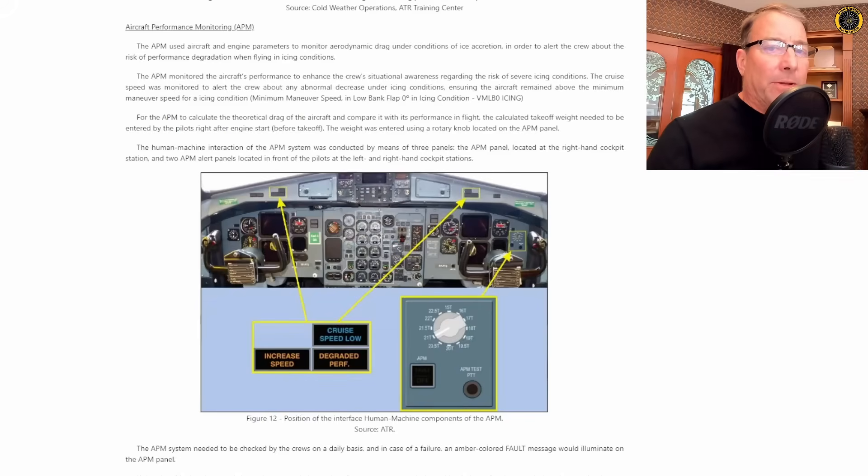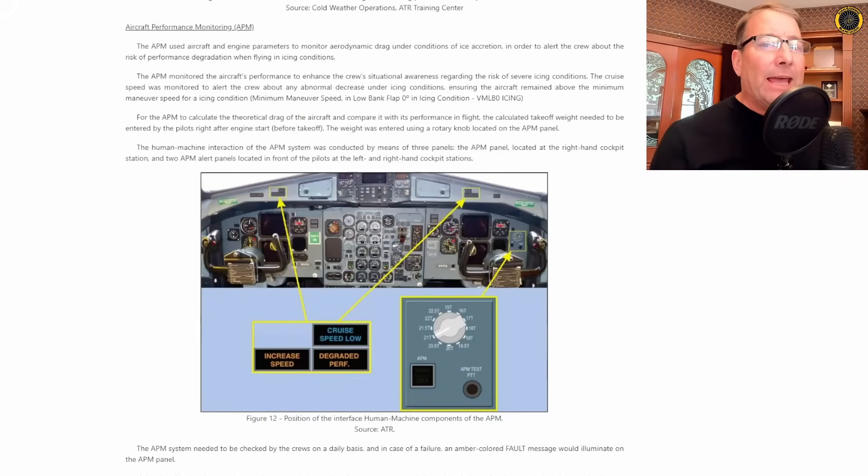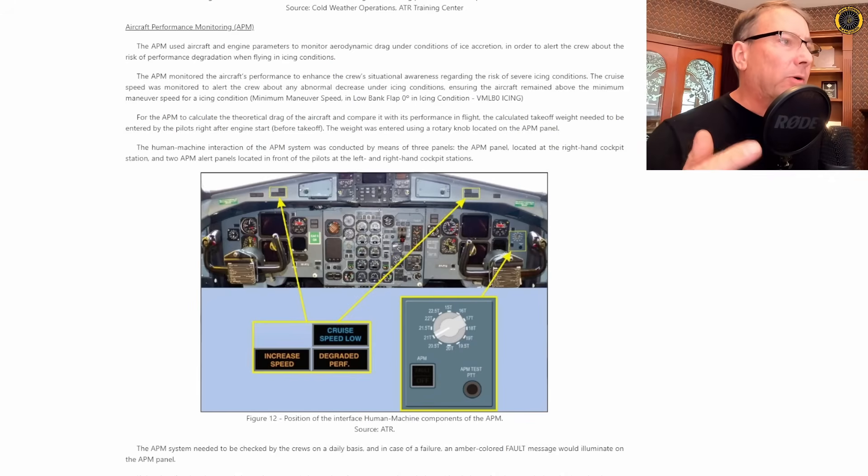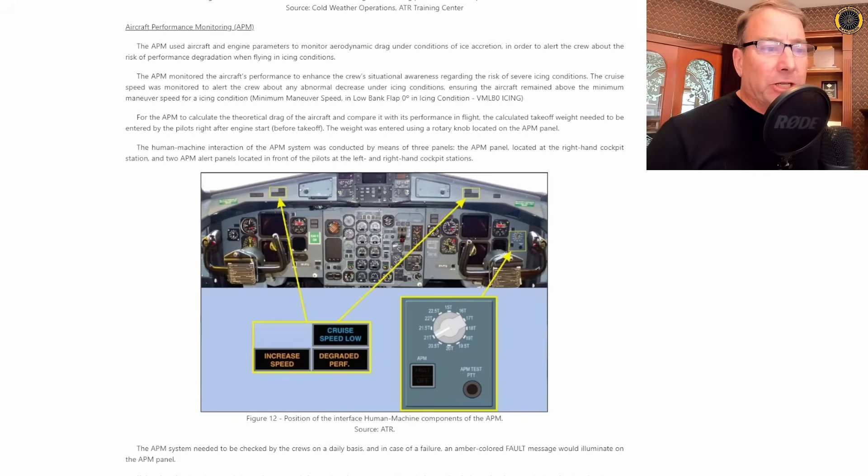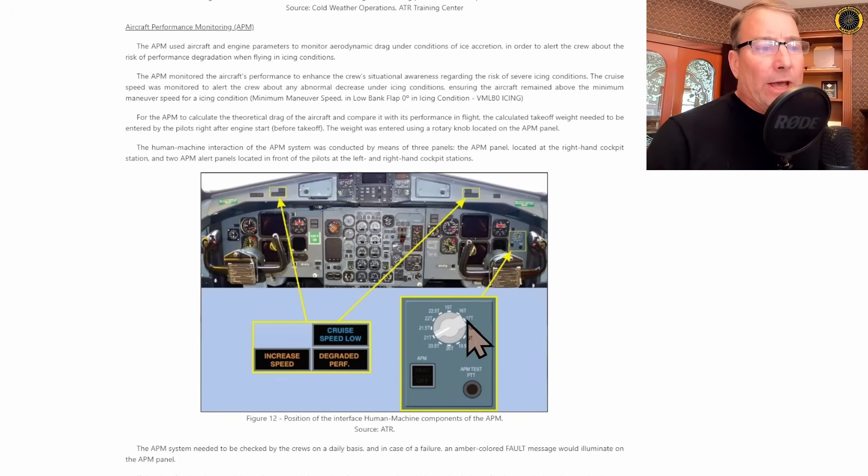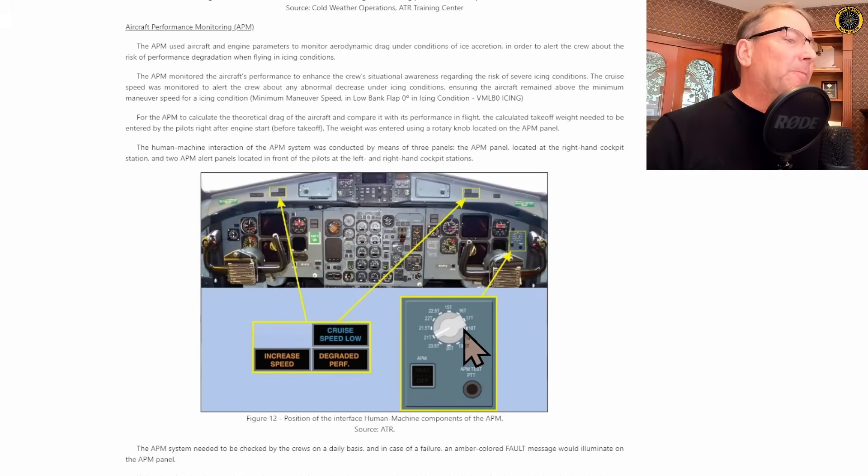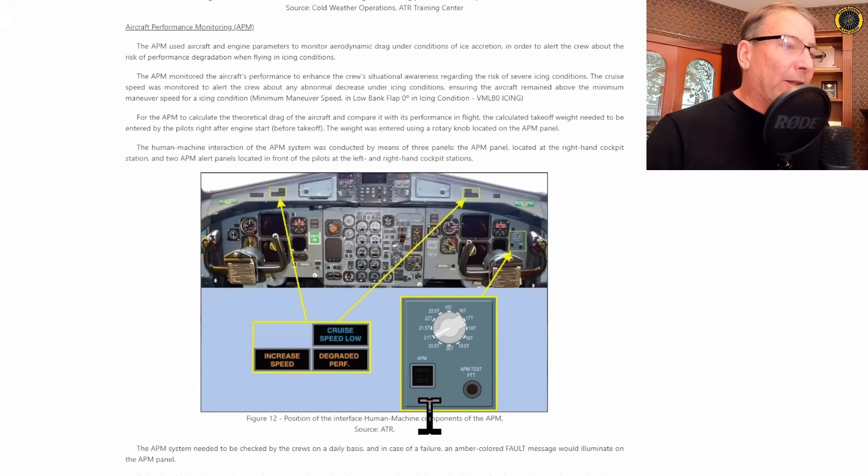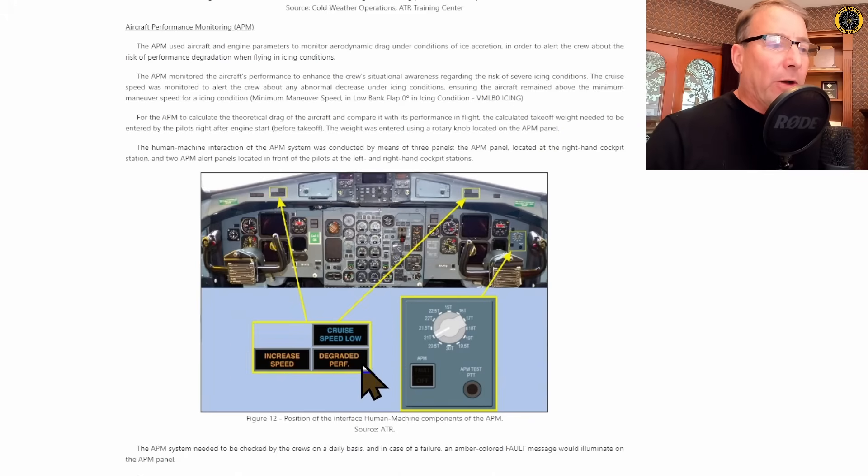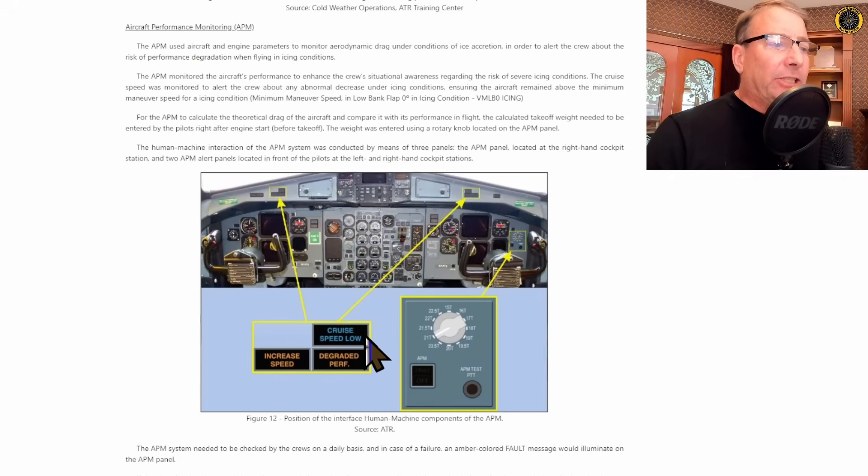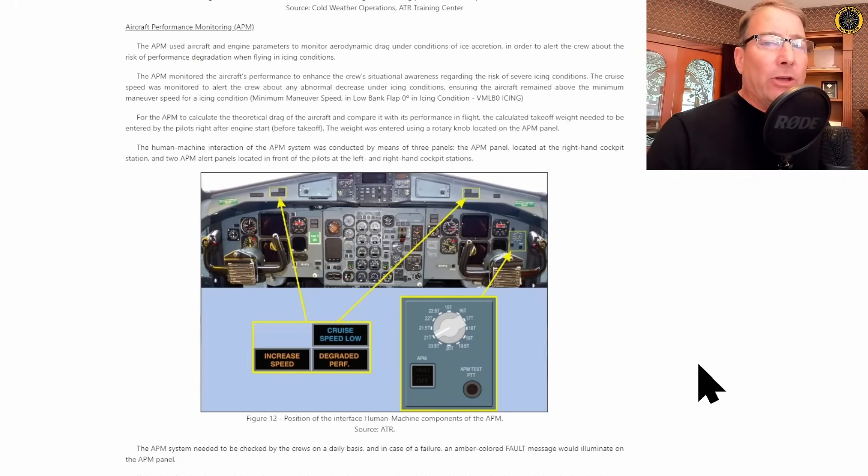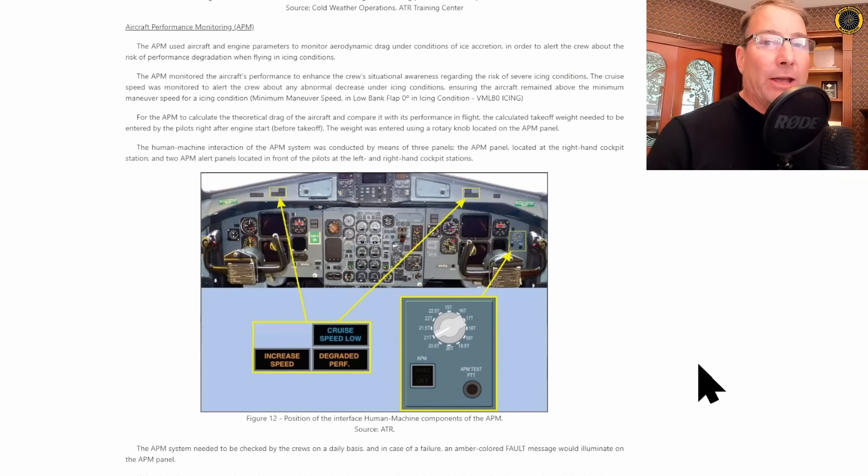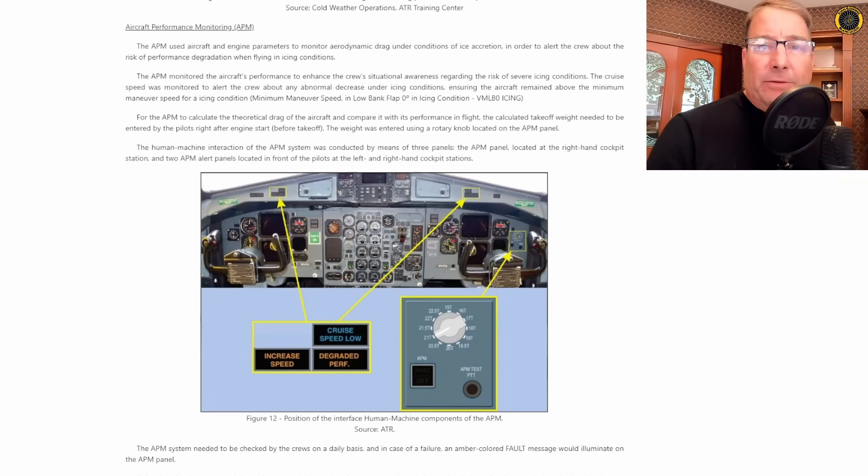In addition to all that, because this is so critical on the ATR, a turboprop aircraft with slender wings operating in icing conditions, you also have this aircraft performance monitoring system that you set up before takeoff where you put the weight of the aircraft, dial it in with this dial indicator here, and that helps this computer figure out these three warnings right here. Cruise speed low, degraded performance, and increased speed. Each of these are three different lights warning you that you are getting very close to stalling the aircraft due to ice accumulating on the airframe and airfoils of the aircraft.